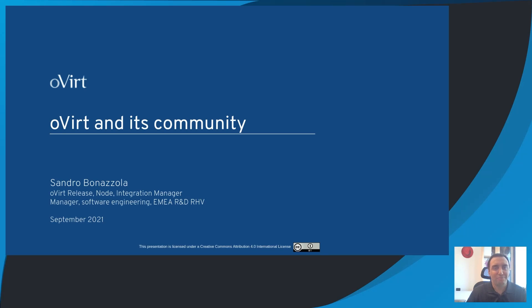Good morning, my name is Sandro Bonazzola. I'm a manager working for Red Hat, and within the oVirt project I'm managing relays, node, and integration teams. I'm also the oVirt community liaison for Red Hat.